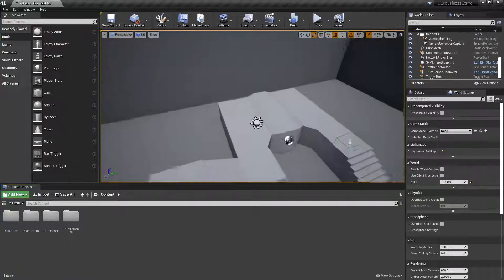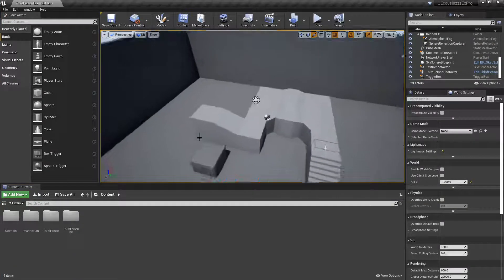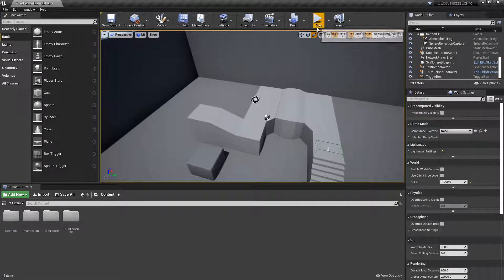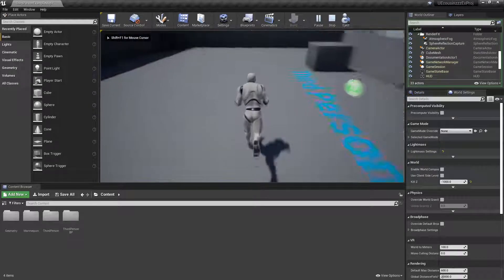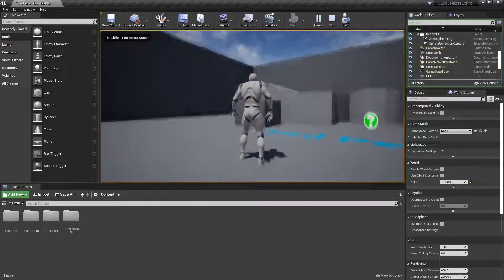Hey guys, welcome back to another episode of the Unreal Cousins Dout. In this video, I'm going to be showing you guys how you can set a double jump for your character.